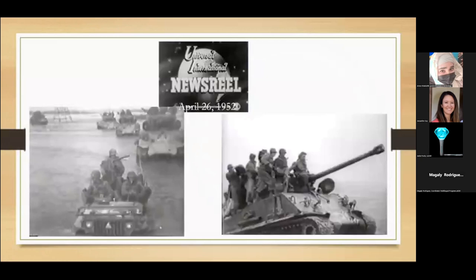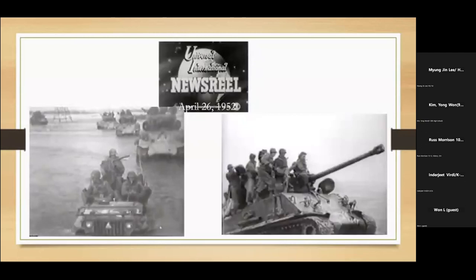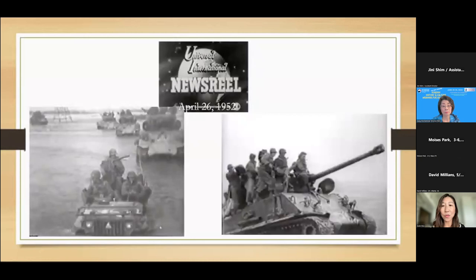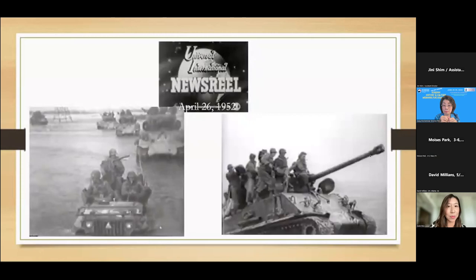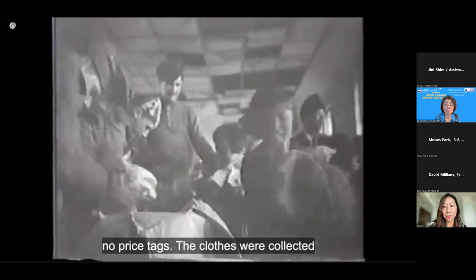I wanted to turn now to how it was that Americans learned about the war — how the war introduced Americans to Korea. The U.S. Department of Defense began to launch publicity efforts, sending cameramen to the front lines to capture footage from Korea during the war. These images were then edited and brought to the United States primarily through newsreels. Here's a newsreel from April 26, 1952. In the first half of this newsreel, which I don't show here, it shows American tanks and planes dropping bombs and crossing the 38th parallel.